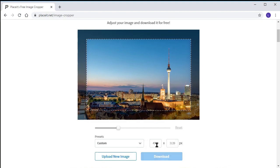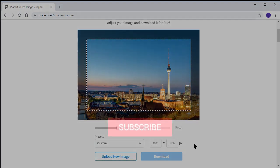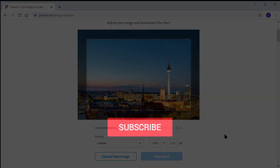And there you have it. This was a brief overview of the various ways in which you can crop an image in Photoshop or by using Placeit's browser cropping tool. If you enjoyed the video, please take a moment to subscribe to the channel. Thanks for watching.